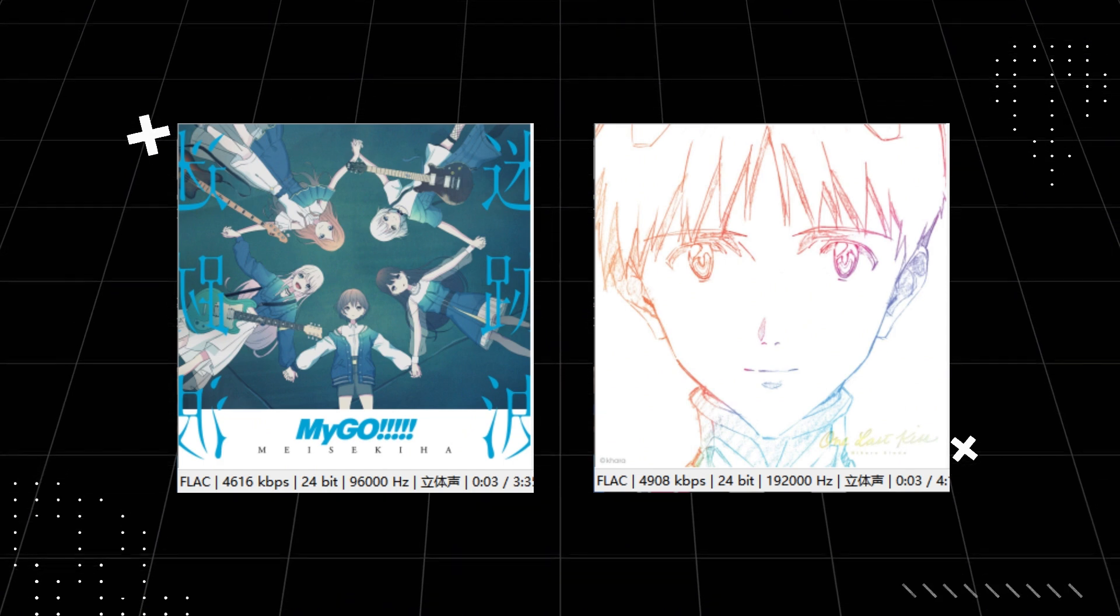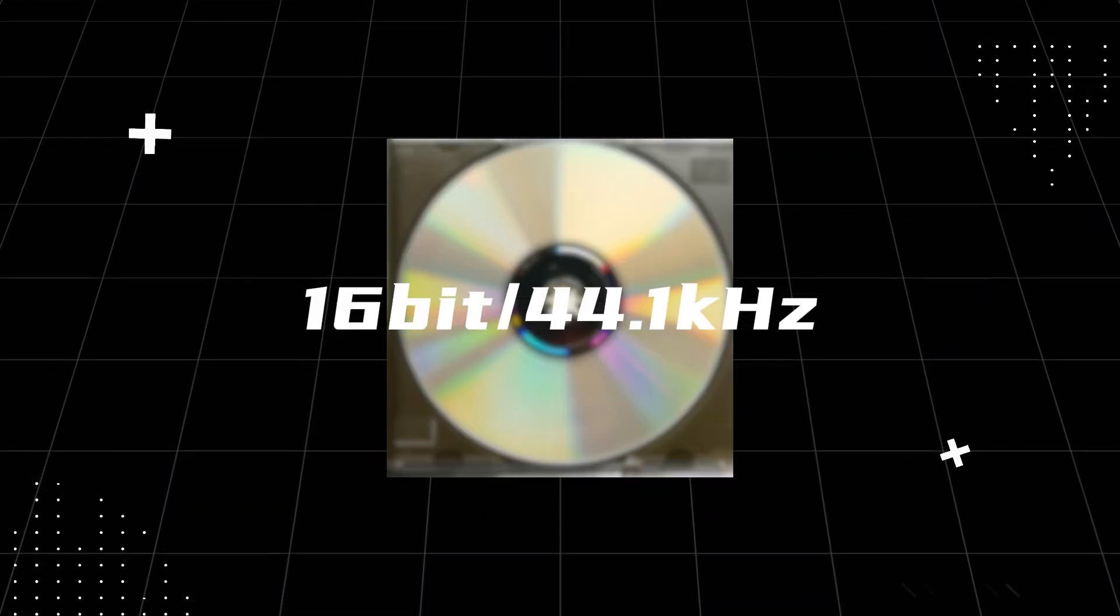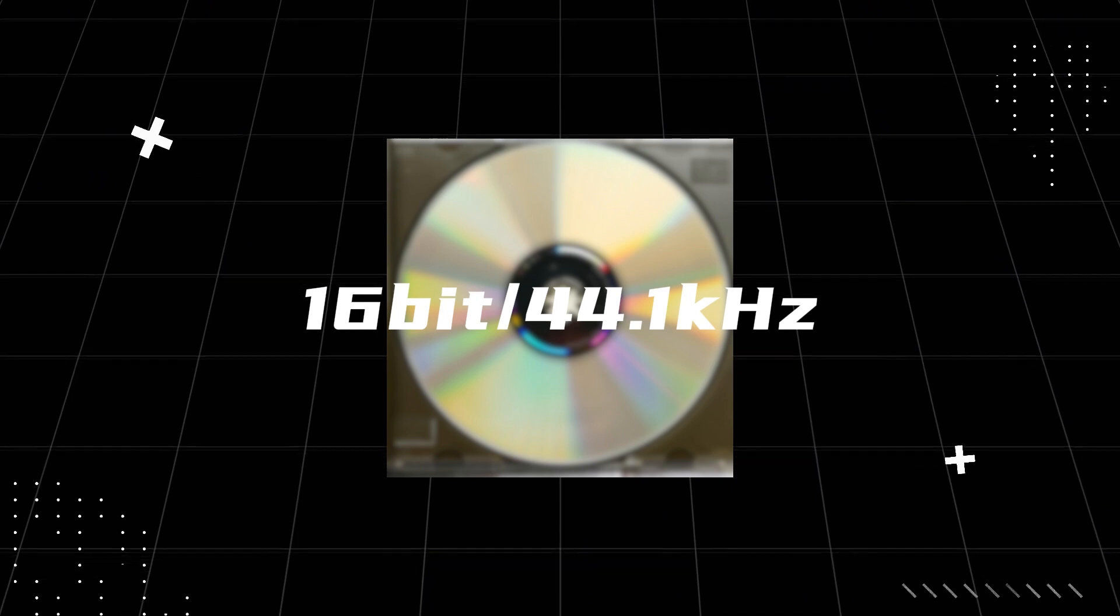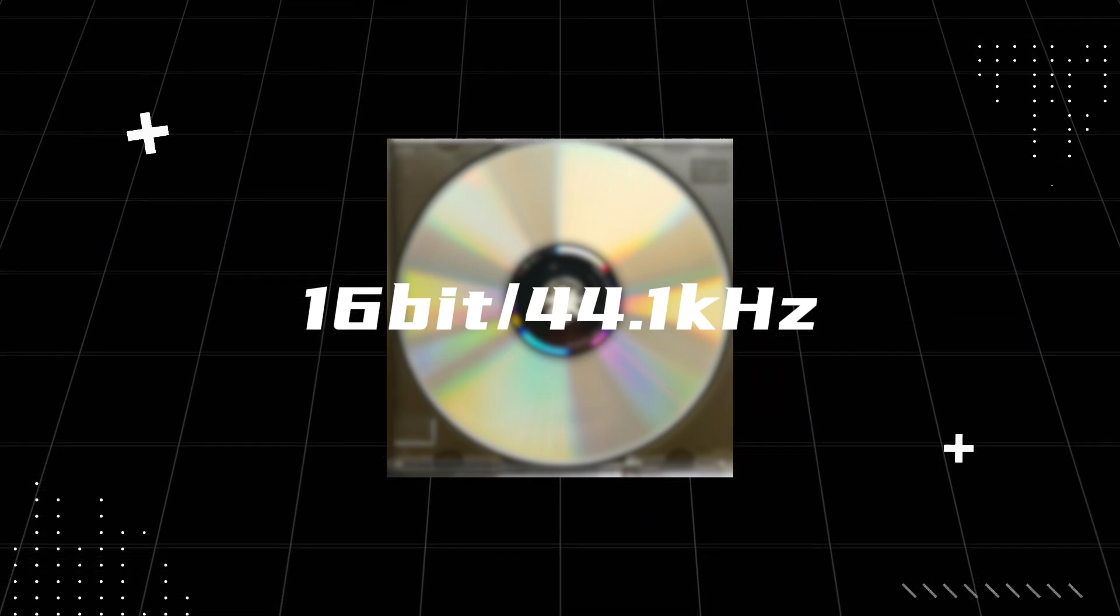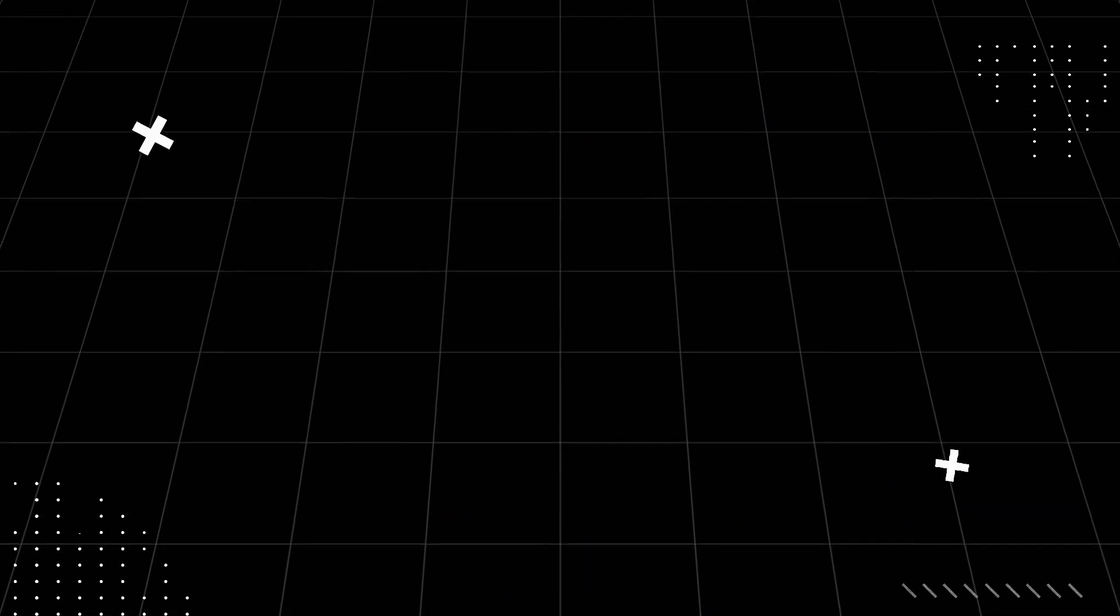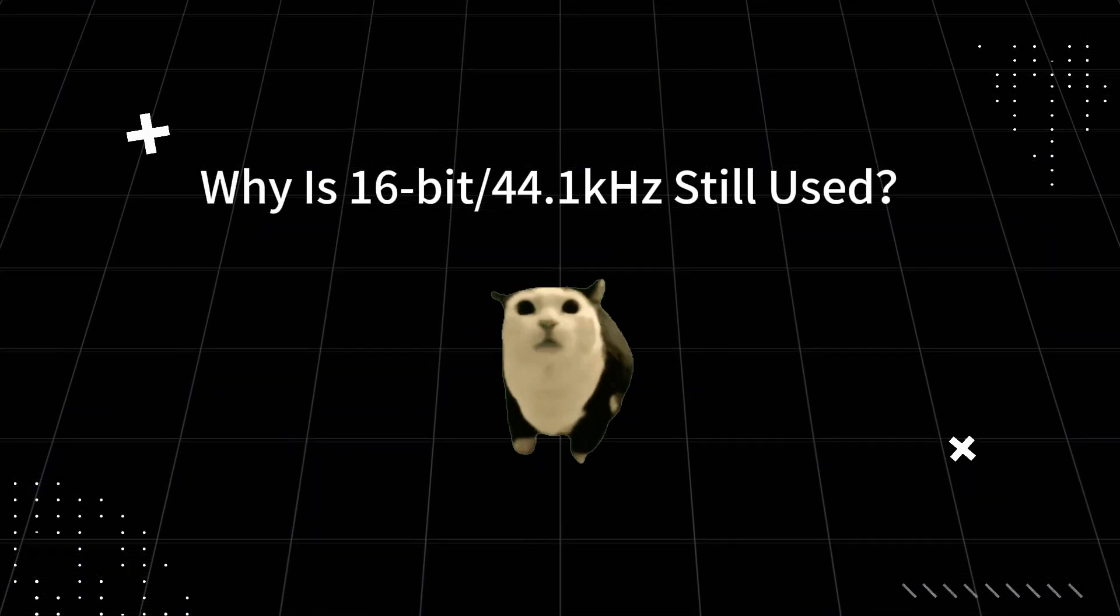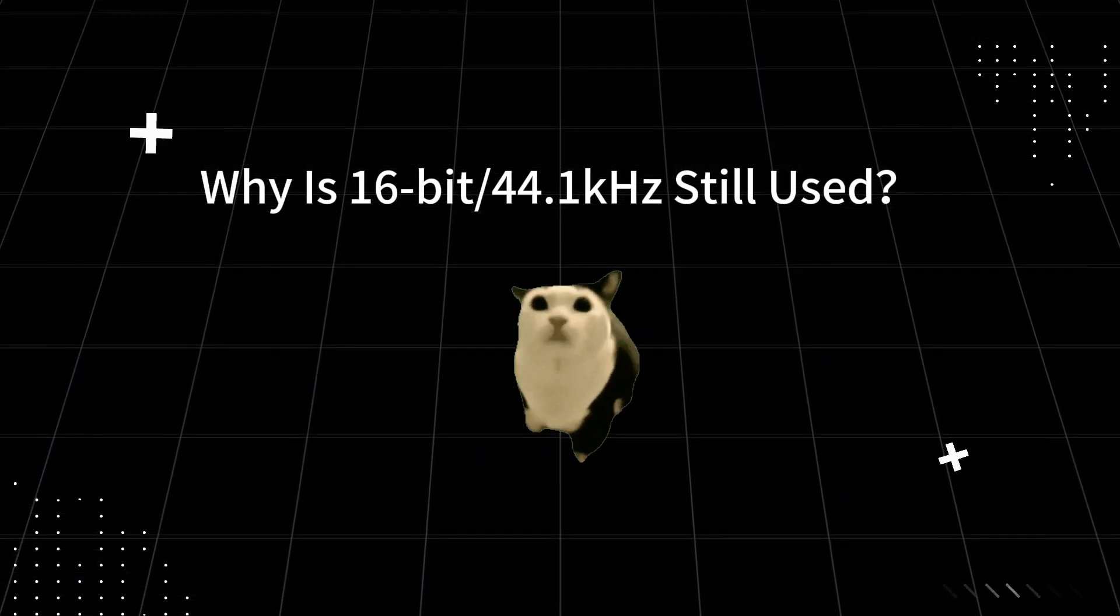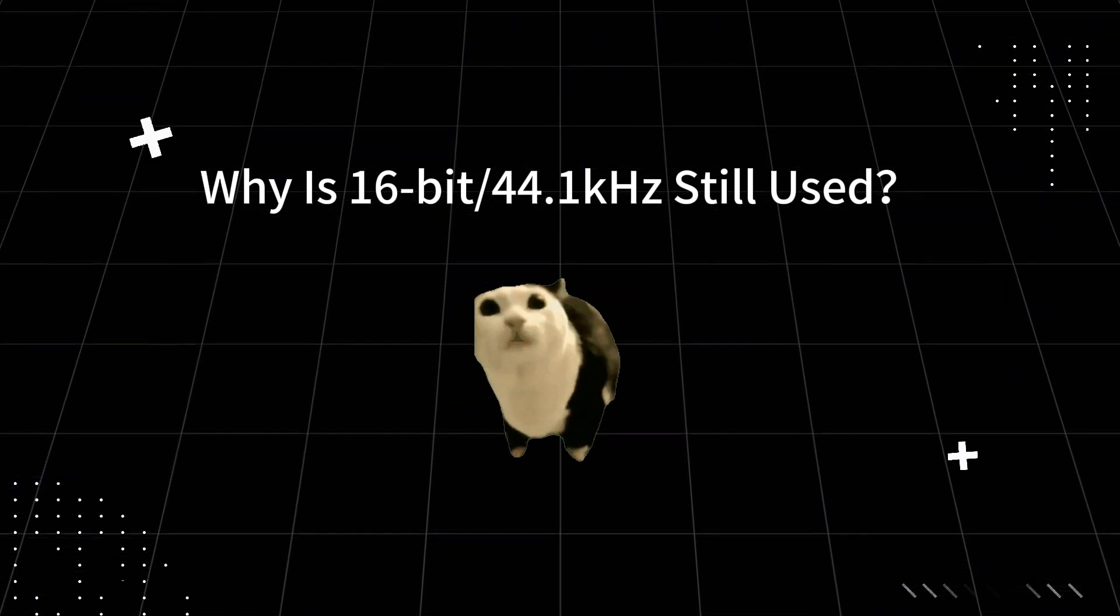These formats contain far more information than the CD standard of 16-bit/44.1 kilohertz, allowing for much more detailed and accurate sound reproduction. If higher is better, why does 16-bit/44.1 kilohertz audio still exist?